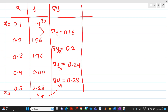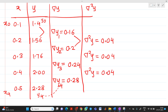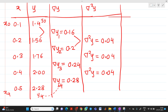Next we prepare the second difference column, Δ²y. We get: 0.2 − 0.16 = 0.04, then 0.24 − 0.2 = 0.04, and 0.28 − 0.24 = 0.04. So all second differences are 0.04. The suffixes are Δ²y₄, Δ²y₃, and Δ²y₂.